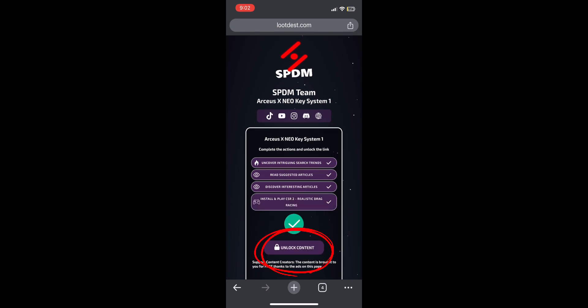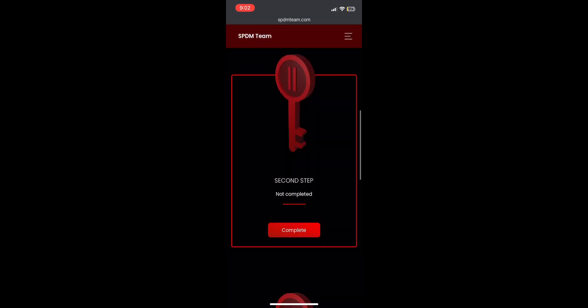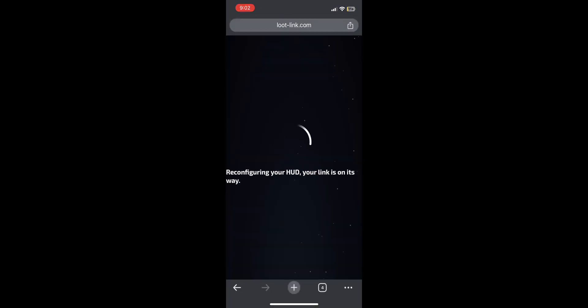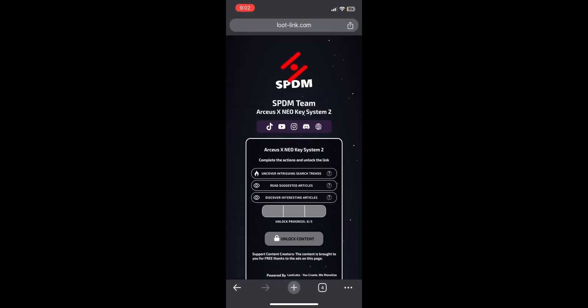Now do the same thing. Press complete on the second step. Open all ads and just wait.